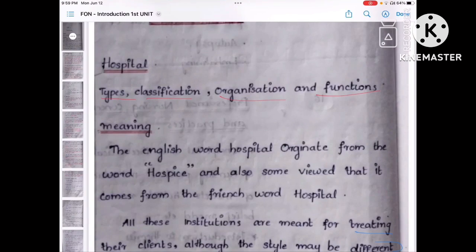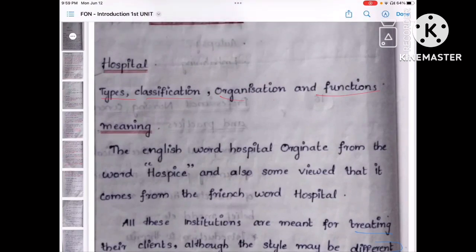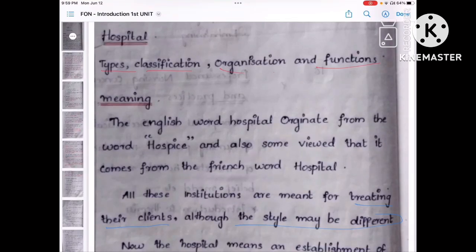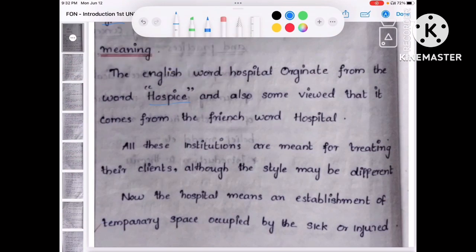Let's see the meaning of hospital. The word hospital is derived and originated from the word 'hospice,' and also from the French word. All these institutions are meant for treating their client, although the style may be different.